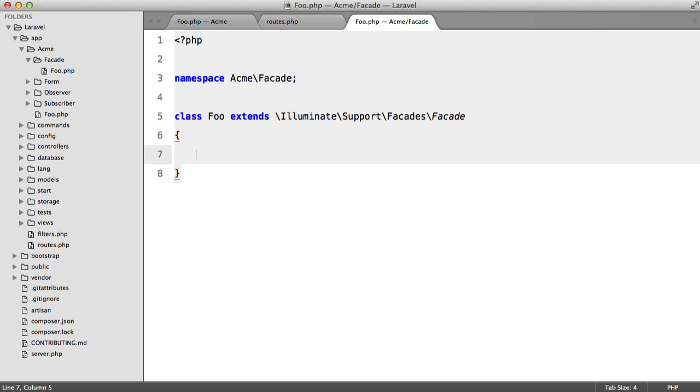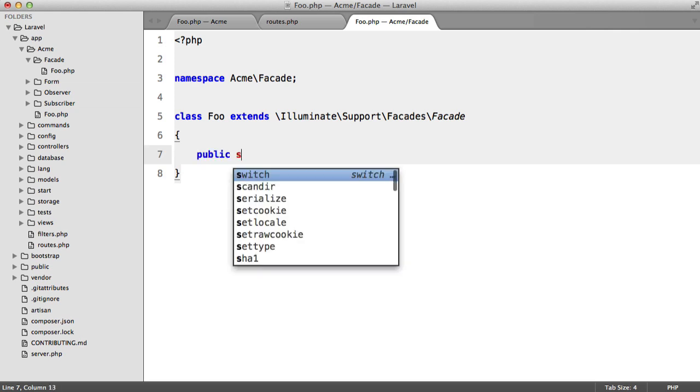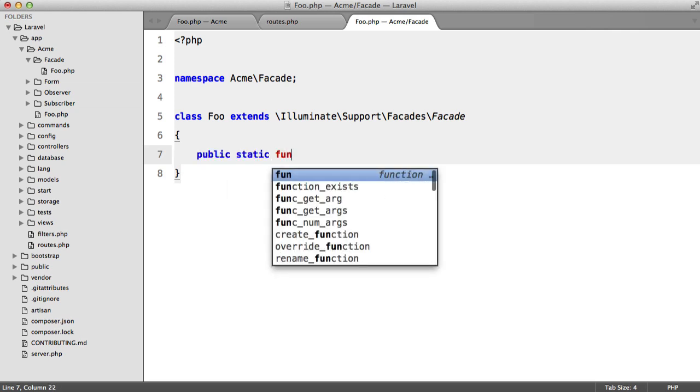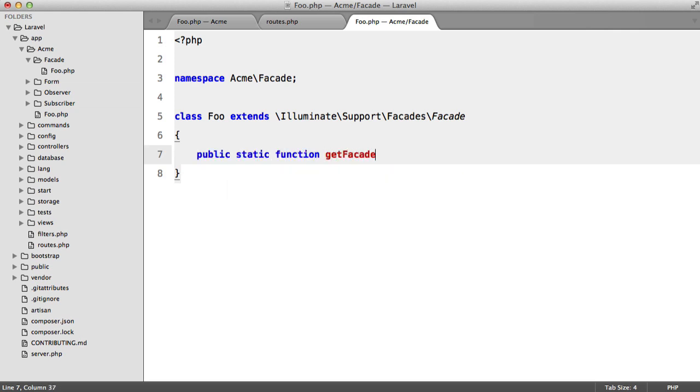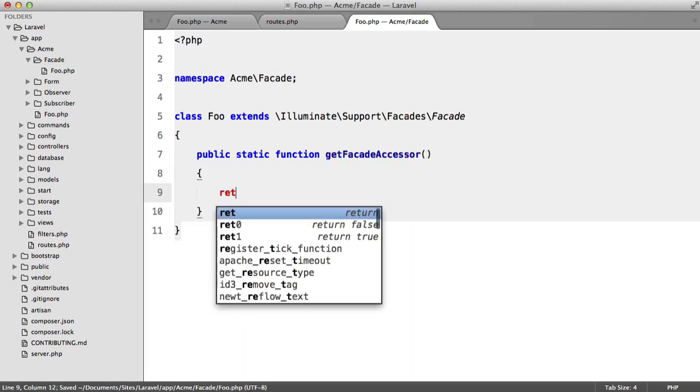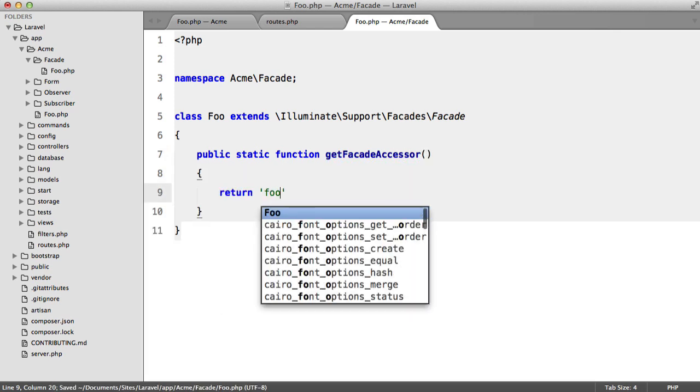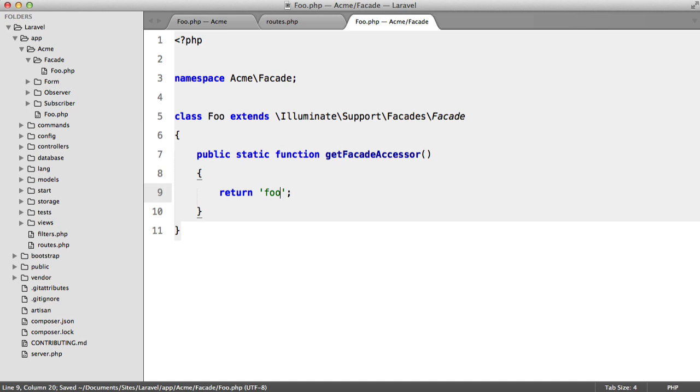Now this needs to contain one static method, and that's called getFacadeAccessor. And here we just return a simple string.